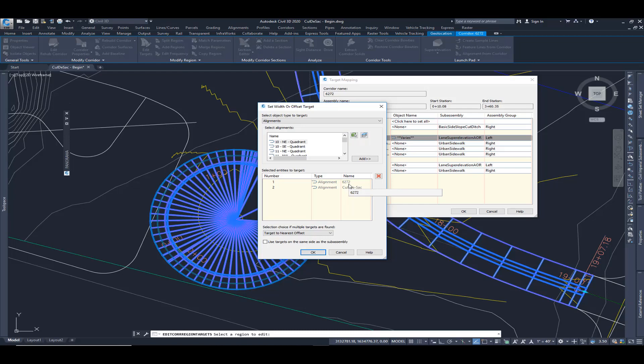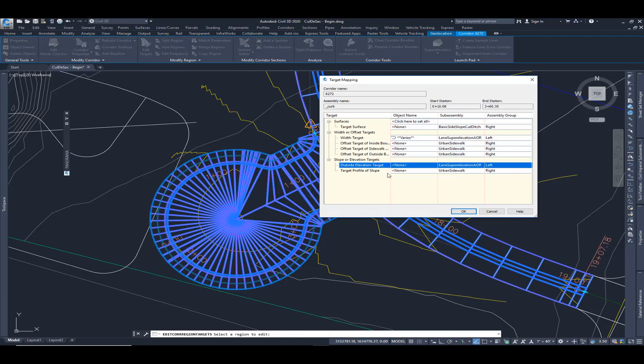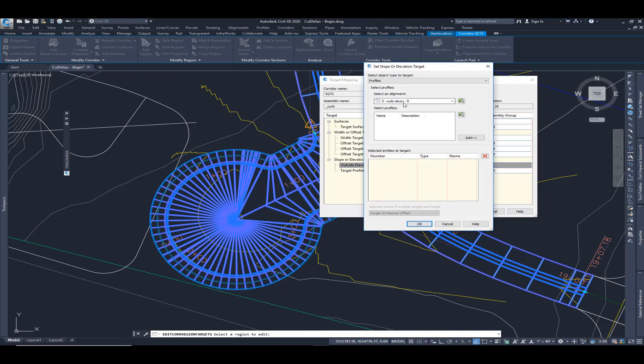And then this time where we had the width, the two that we did for the width, we want to target those same ones for the profile. So I'm going to come down here to the bottom where it says target outside elevation target. I'm going to select none. And I'm going to use profile. We can also target 3D objects like survey figures, feature lines, 3D polylines.